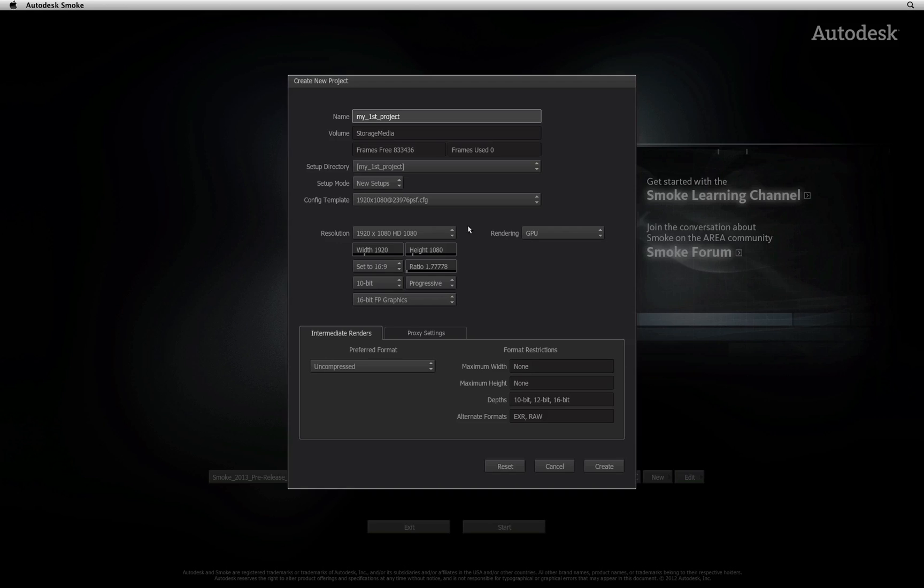Next up is the configuration template. This simply refers to the running frame rate of the project as well as the output to your broadcast screen. So for example, since this project is 1920 by 1080, I will use an HD profile and set the appropriate frame rate for my edit and source material.